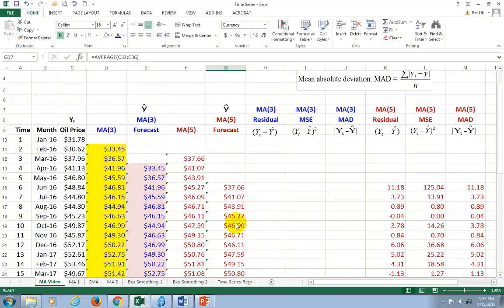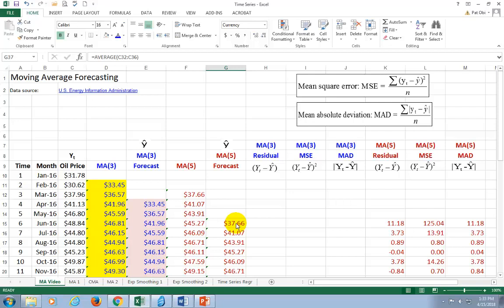The choice of the number of periods in the averaging is rather arbitrary, except in cases where there are discernible seasonal fluctuations. One way to settle on the best number of periods is to calculate the mean square error or the mean absolute deviation. These are measures of forecast accuracy — the lower the MSE or MAD, the better the forecast. We calculate these metrics for competing moving average periods and choose the one yielding the lowest error.